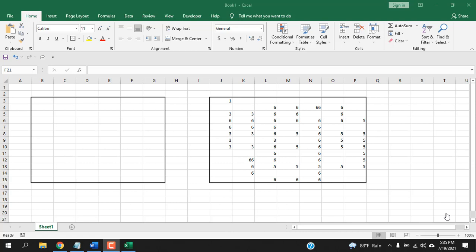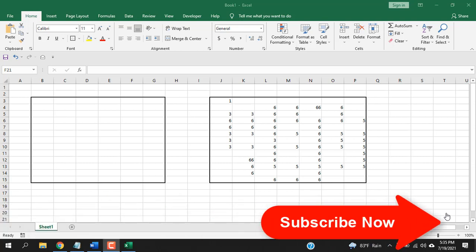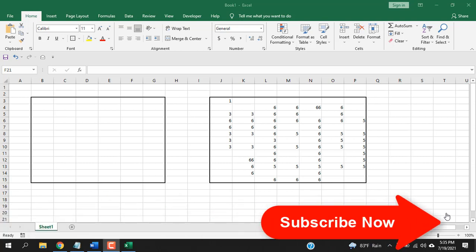In this quick Excel tutorial, I'm going to show you how you can highlight or mark blank cells in Microsoft Excel. Before starting, I would like you to take a moment and please subscribe to the channel.